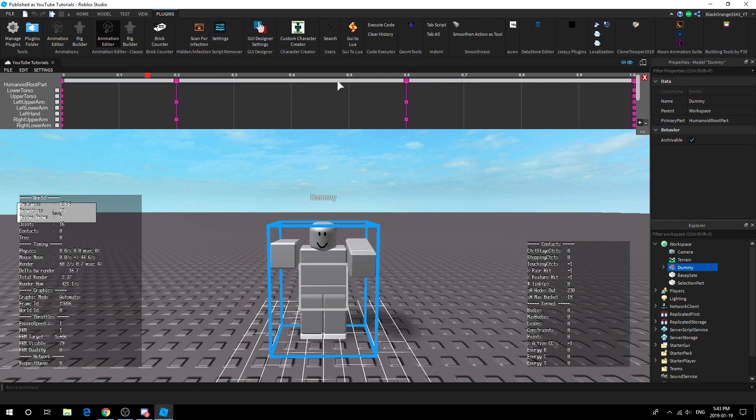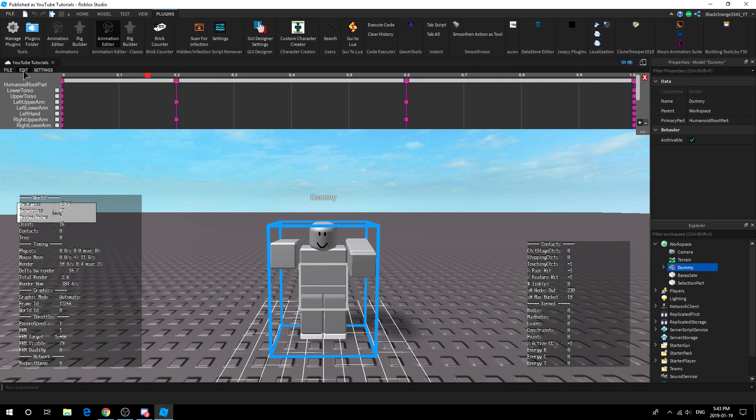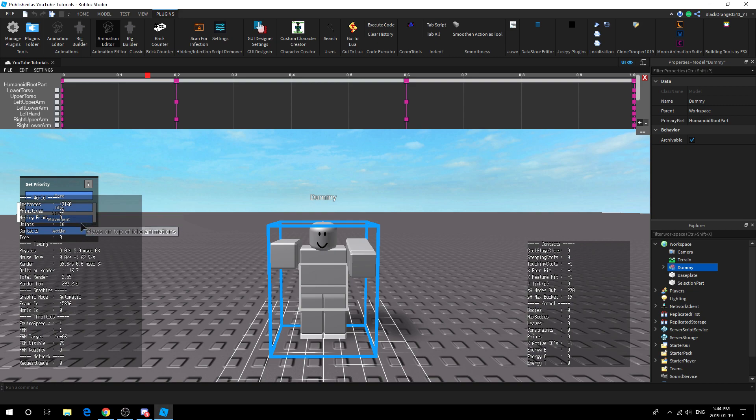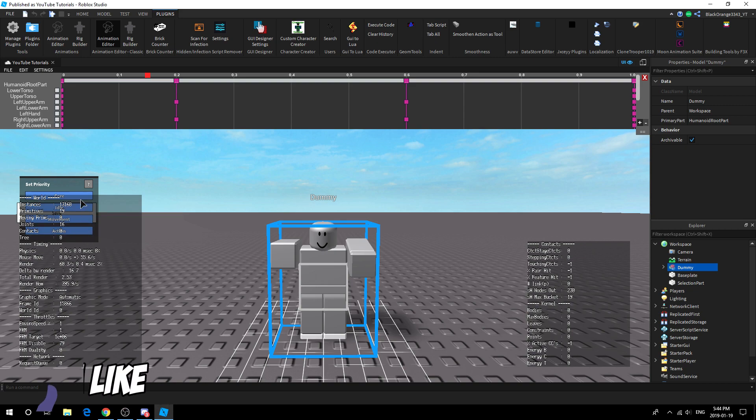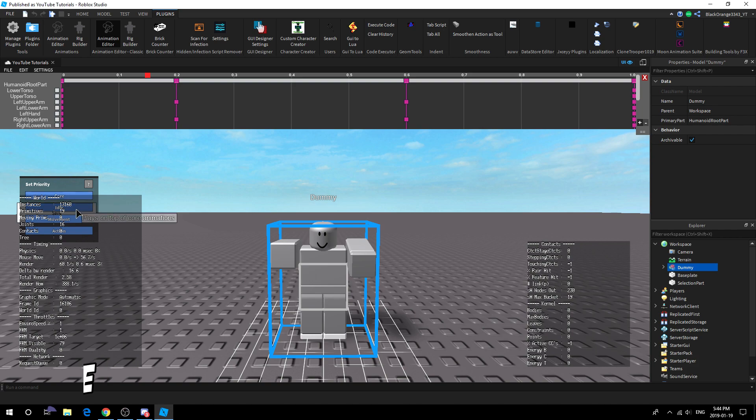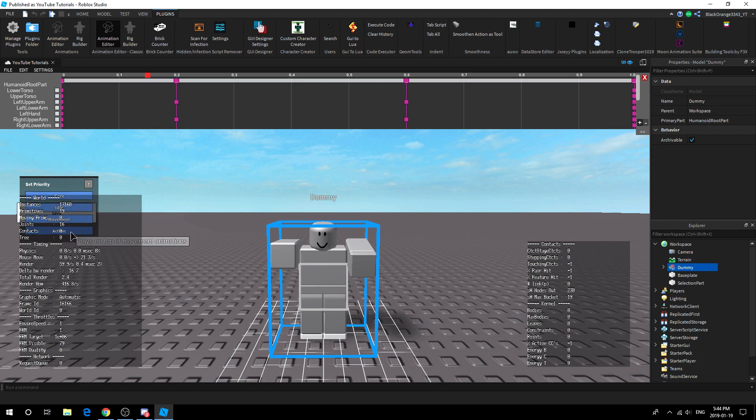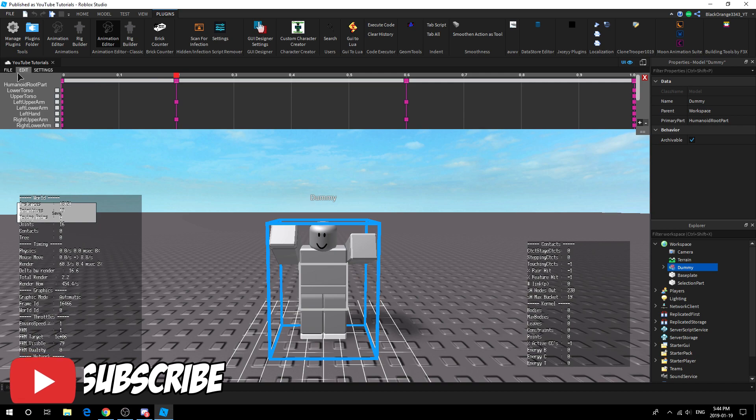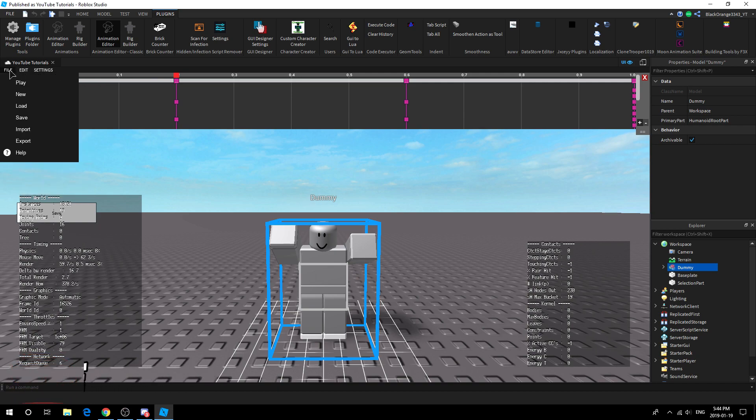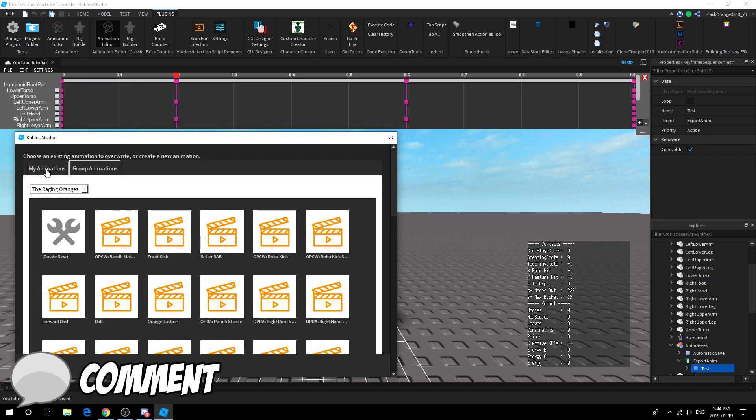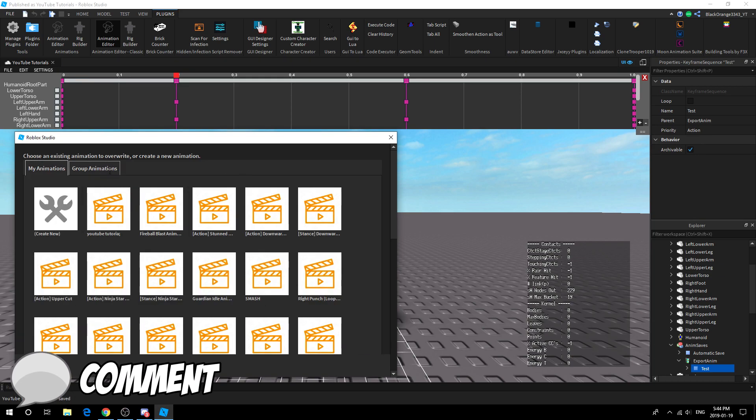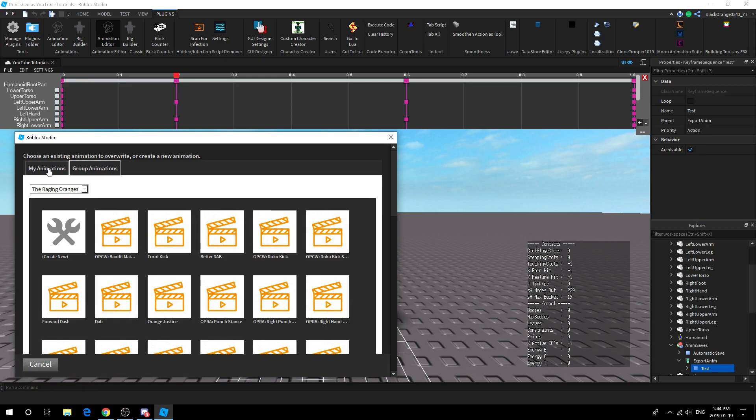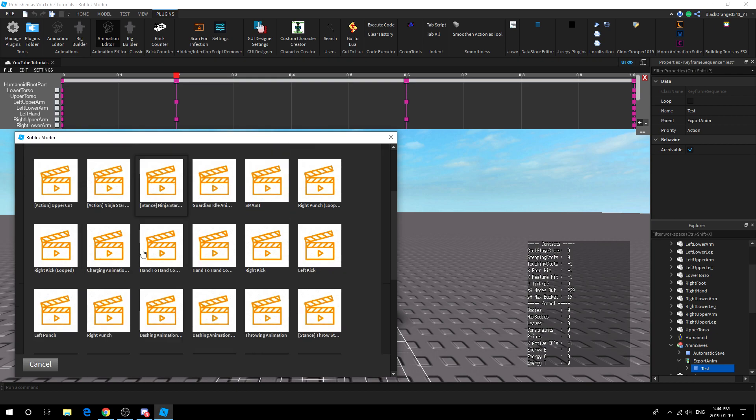Now we got this file, one thing you want to do before you do anything is press Edit right here, top left, second button. Then go over to set priority, make sure you press this and press Action. You might not see this, but there is a little guy in the back. It should give you Action, Movement, Idle, Core. Choose Action. This ensures that your animation will play above all others. After that you can just export it to group animations if you do, then the animation obviously will work for the group.